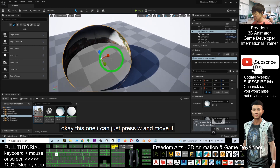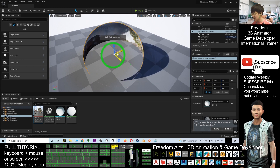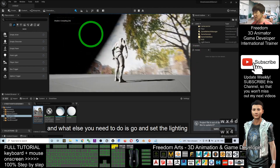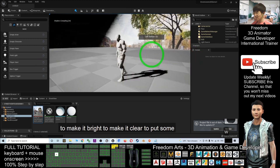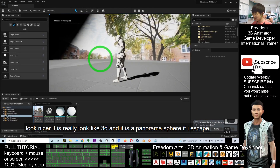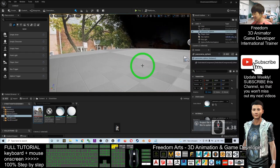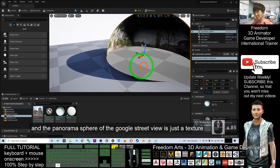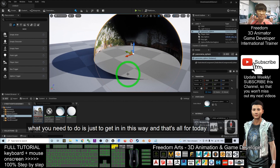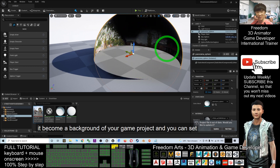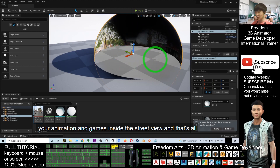Press Escape. Maybe I need to shift the position or change the light setting. You can move objects around, and when you play you are inside the panorama sphere. You can go and set the lighting — add some point lights to make the Google Street View look nicer and more like 3D. This is just a sphere with the Google Street View panorama as a texture. That's all for today about how to import Google Street View into Unreal Engine 5 as a background for your game project.